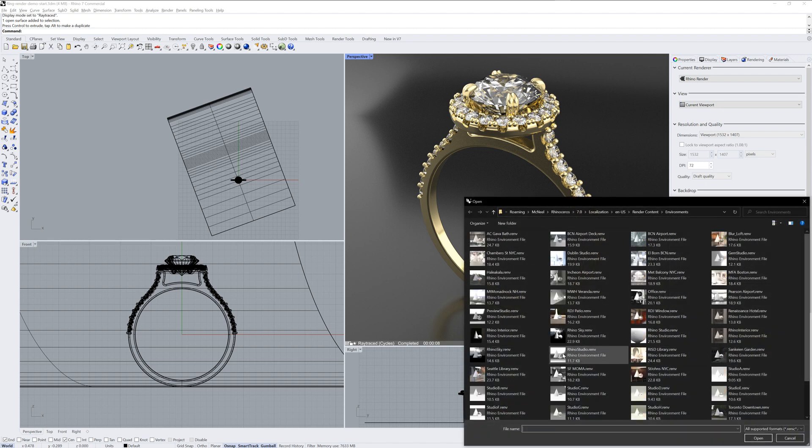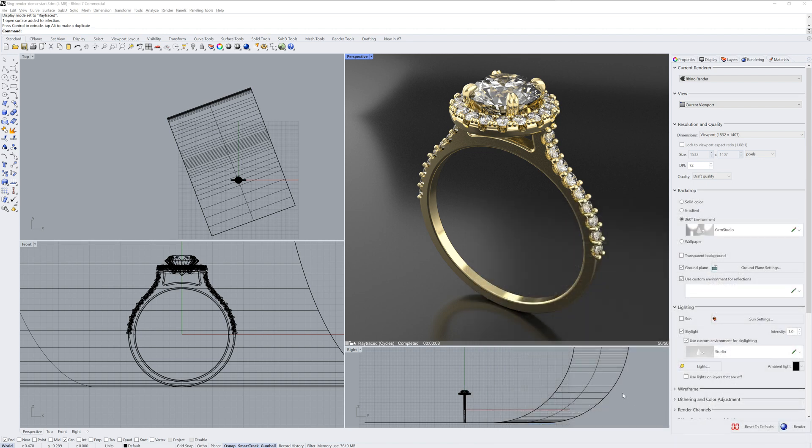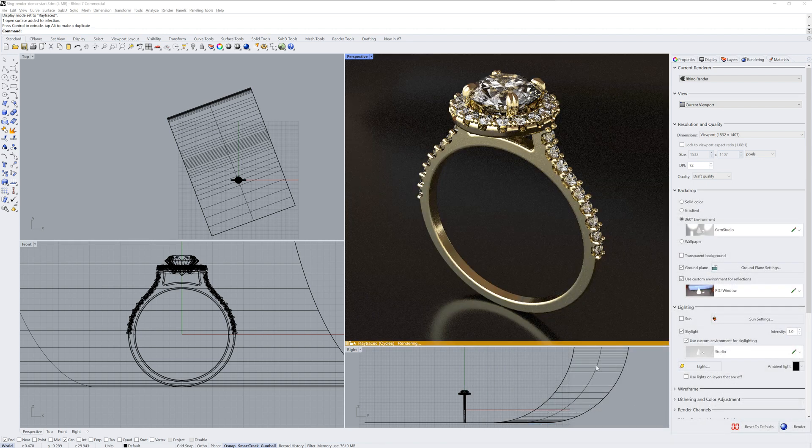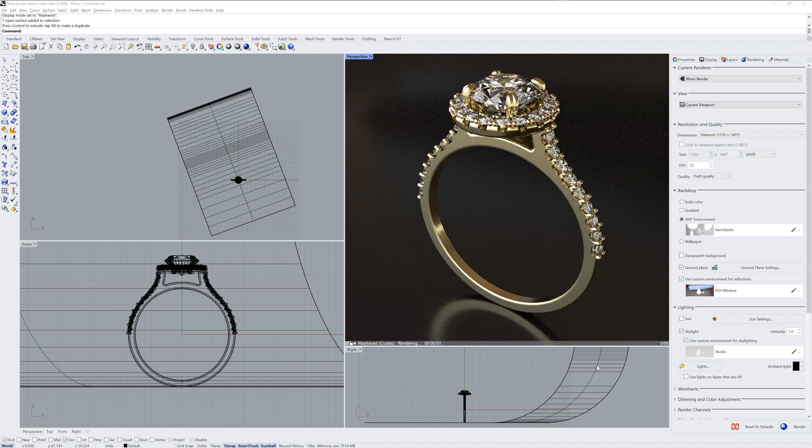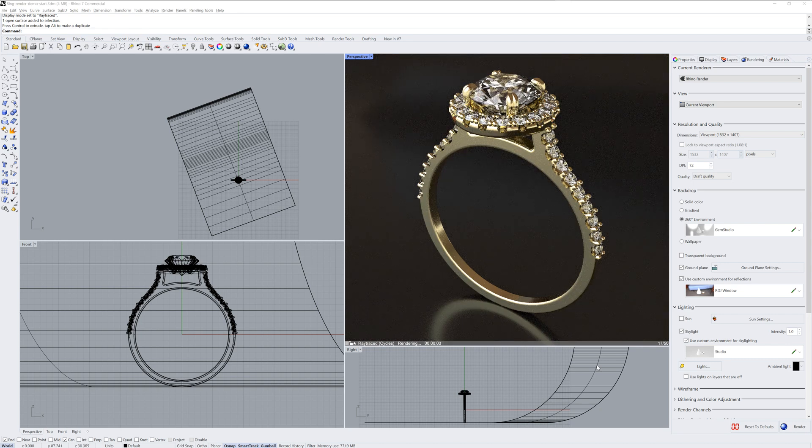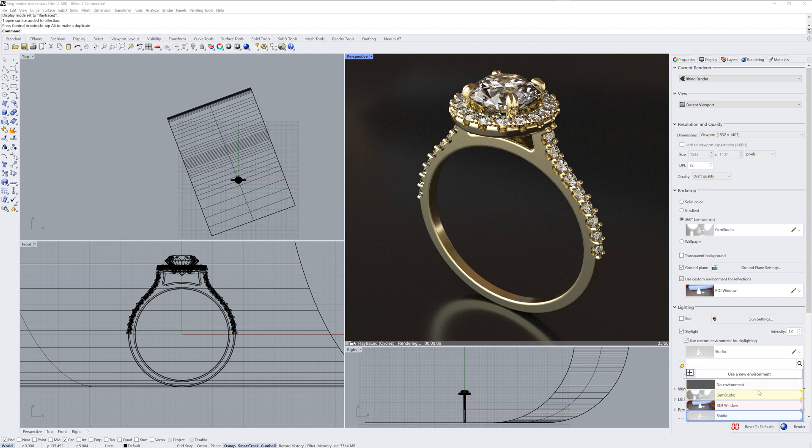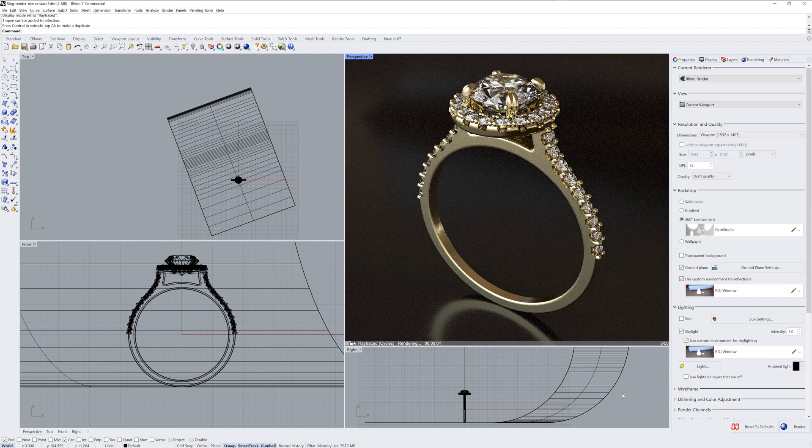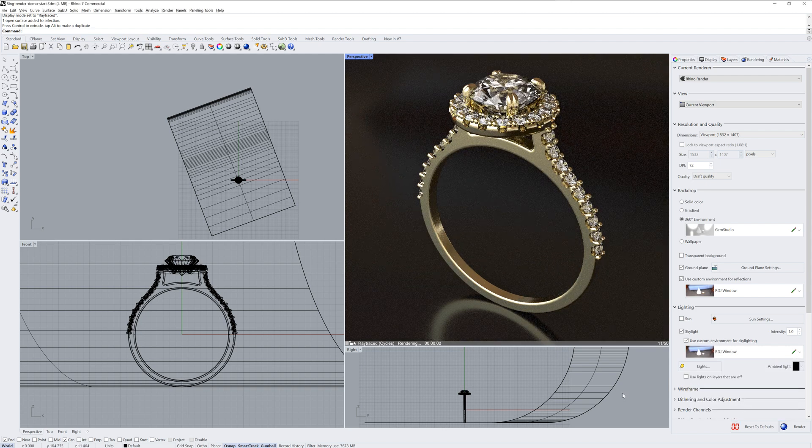I'll pick this rdj window one. And you can use that for the skylight color as well. It'll now show up in the drop down list.